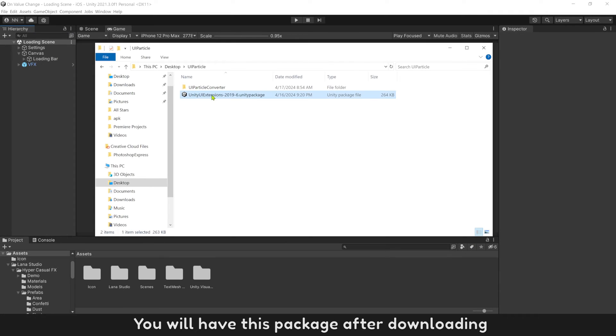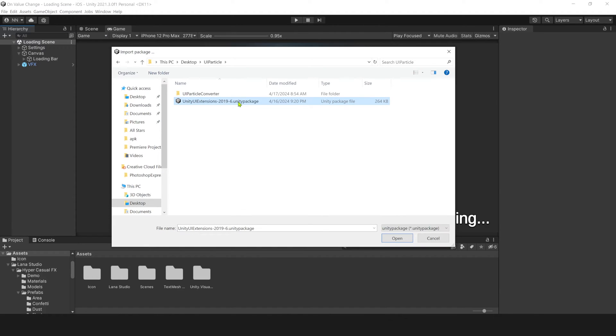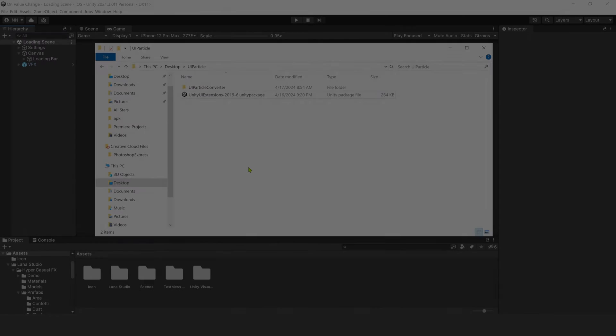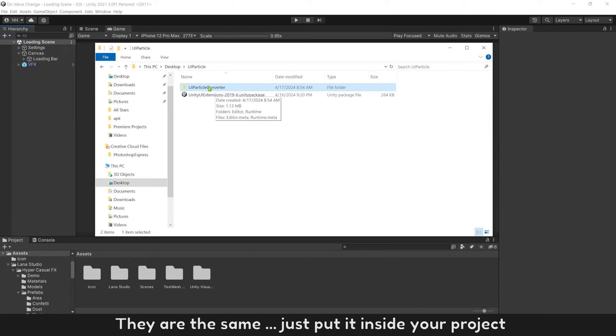You will have this package after downloading. To install, go to Assets, Import Package, and select it to install. Or you can download this folder under my video. They are the same. Just put it inside your project.